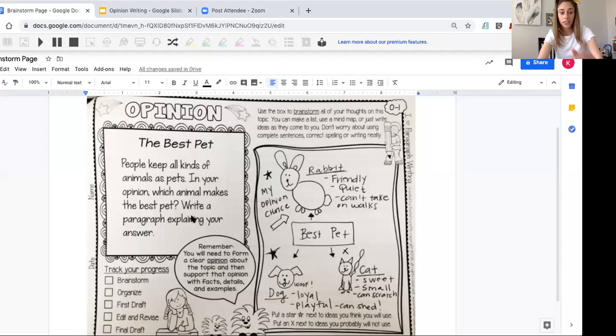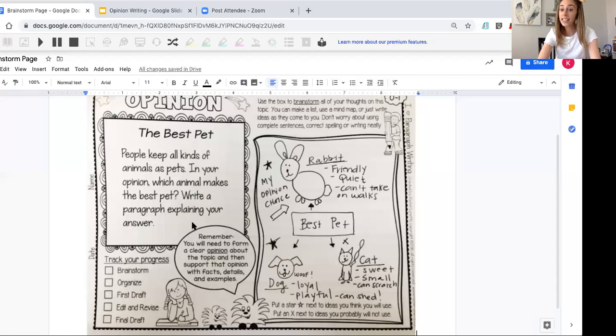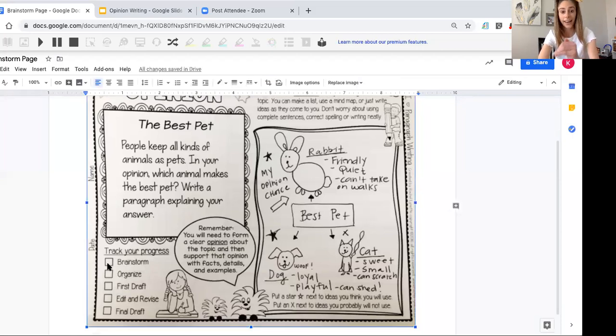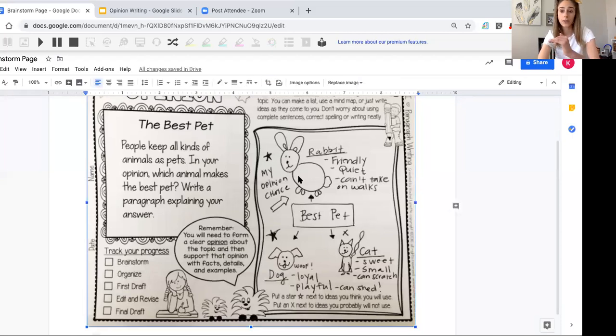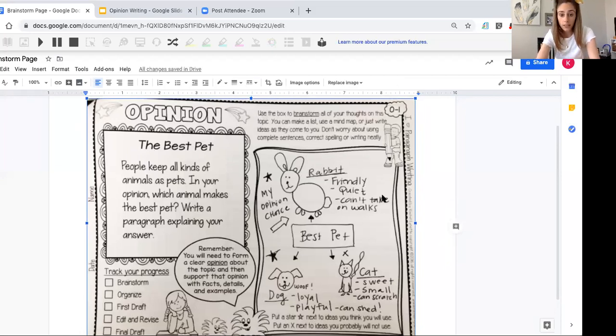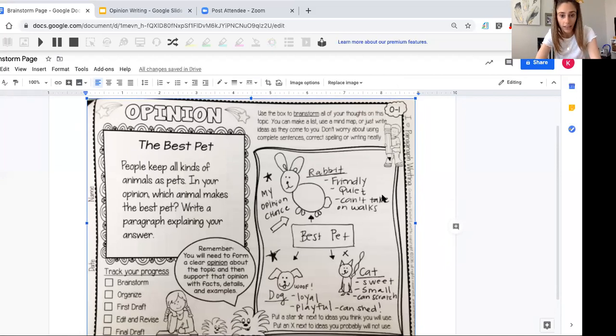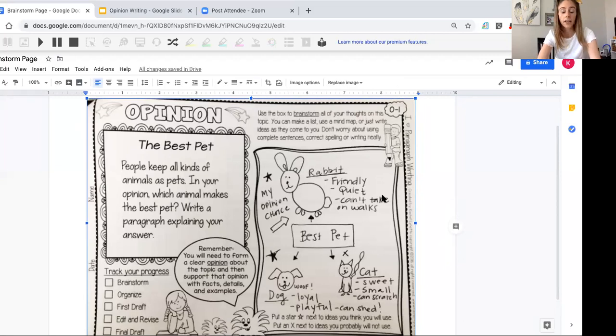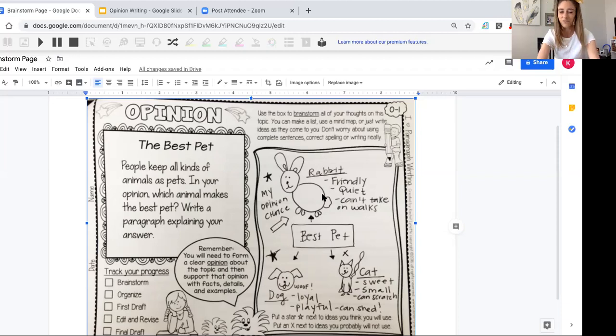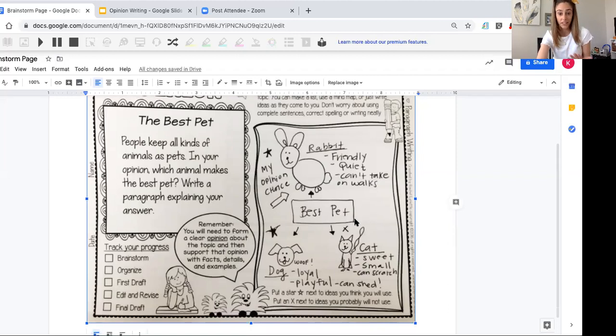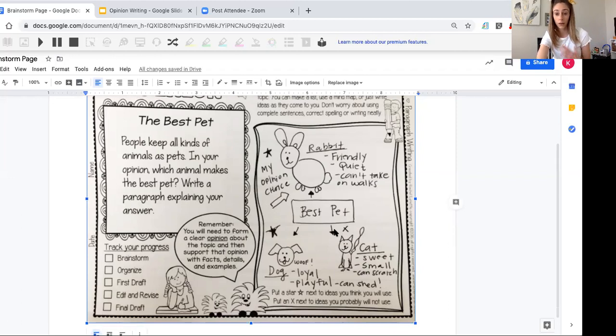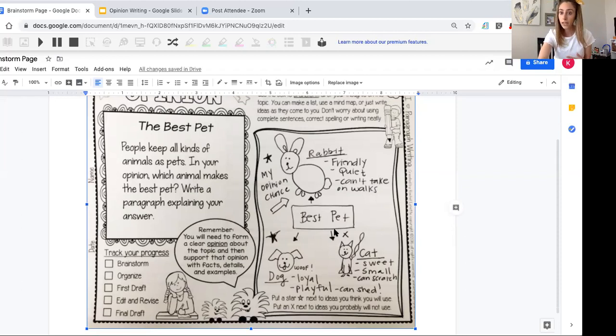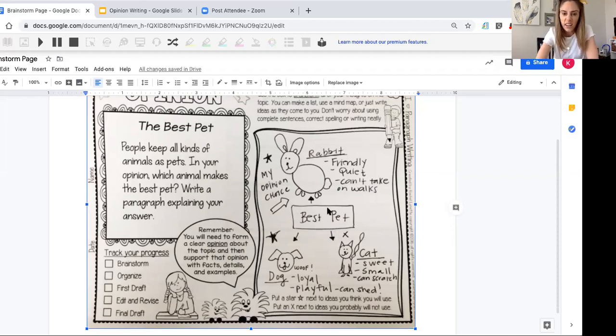Later this week, you're going to write a paragraph explaining your answer. But today you're going to start right here where it says 'Track Your Progress' under 'Brainstorm.' That's what you're doing today. At the top, it says, 'Use the box to brainstorm all of your thoughts on this topic. You can make a list, use a mind map, or just write ideas as they come to you.' So don't worry about using complete sentences, correct spelling, or writing neatly—although I do want you to use some neatness and organization. This is the way I like to think about it. It might be different for you because your mind works differently than mine. I want you to do brainstorming that works for you. But I don't want you to just think about one pet here. I want you to think about a few pets that you like, and then we'll narrow it down at the end.